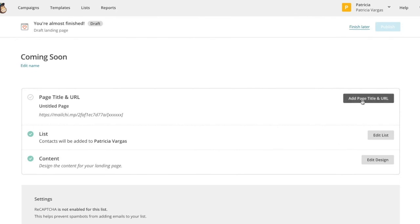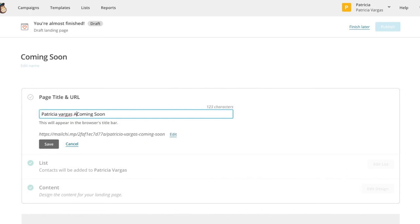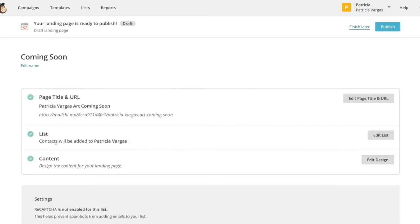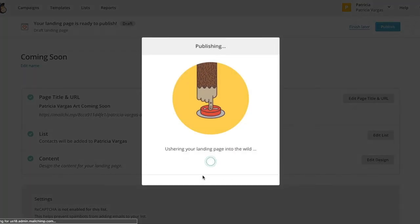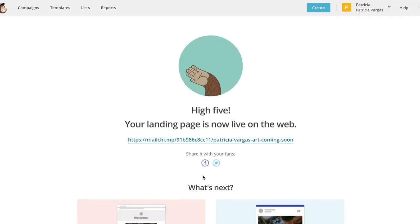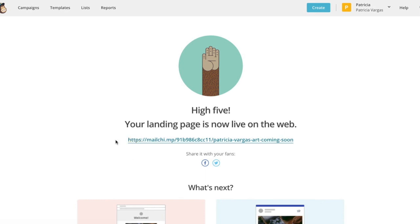You're going to add a page title. And once you're done, you're going to click publish. Awesome, you've just created your first landing page, congratulations. And this is your new URL for your landing page.